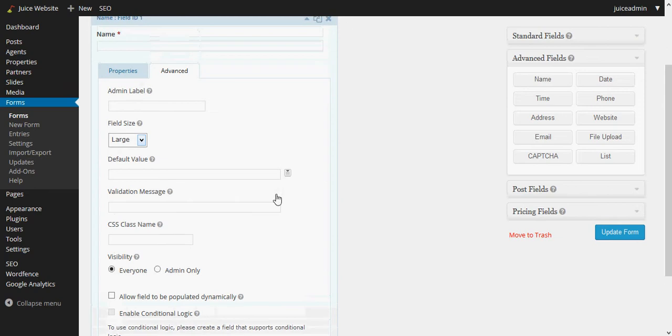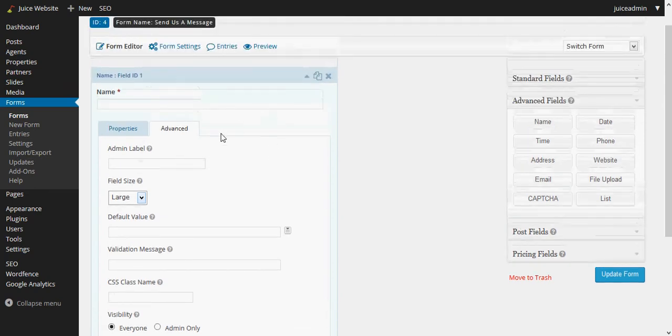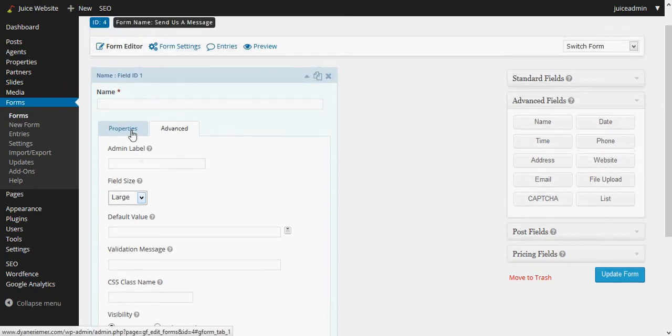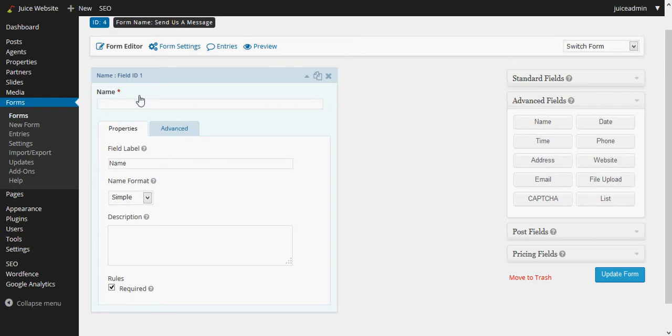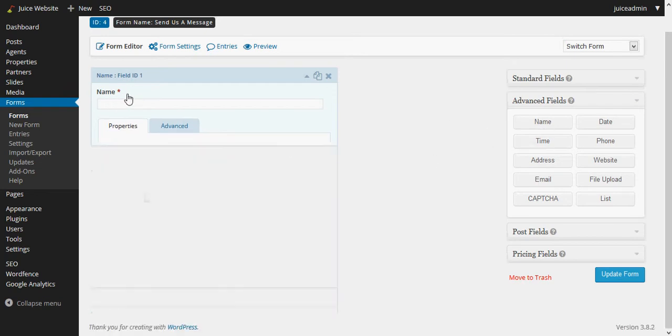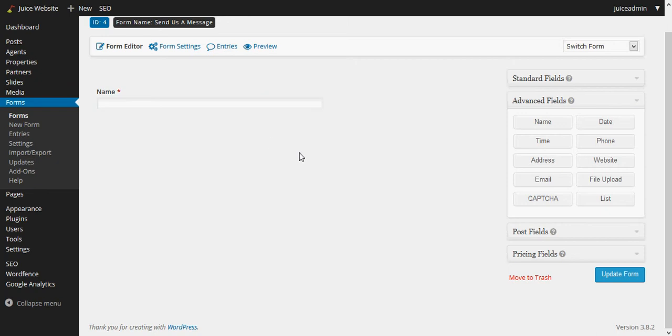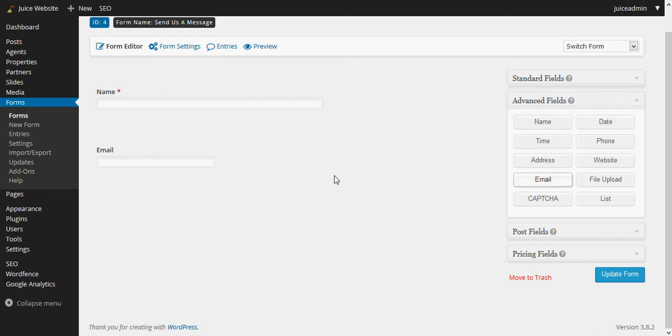So once we're done we can move on to the next field. I like to minimize it by clicking it again and we can see that that one's taken care of there. Of course I can update the form at this point, but I'm just going to go ahead and add email and phone number real quick before I save it again.